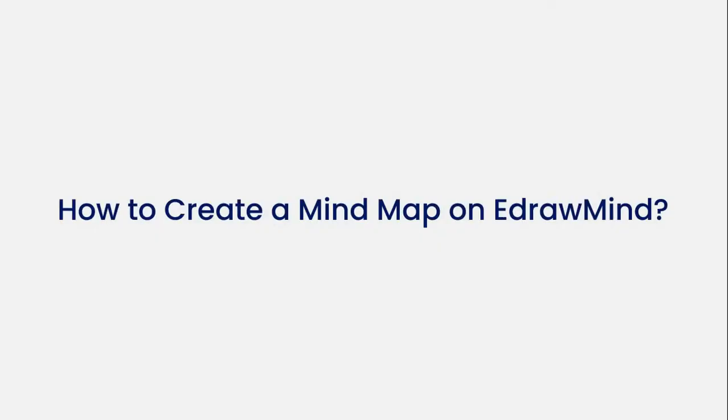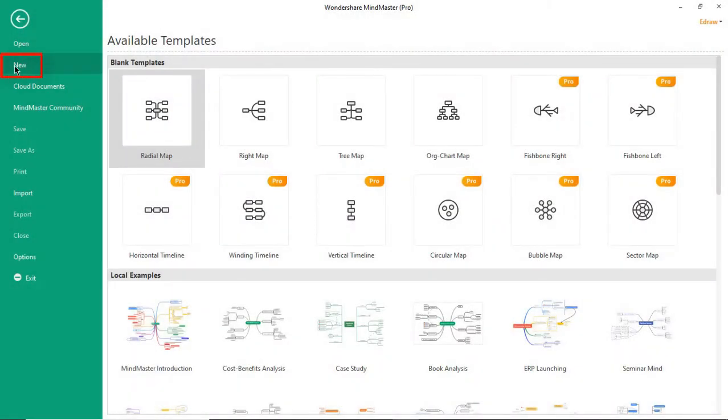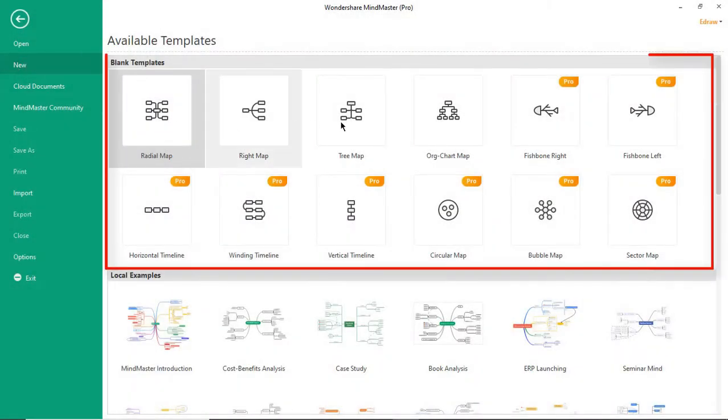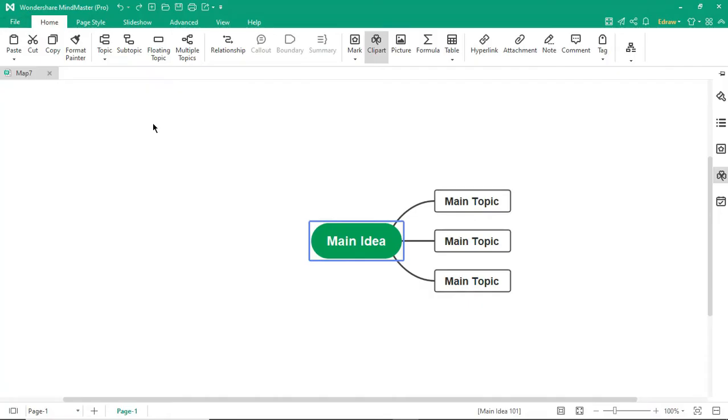Now let's see how to create a mind map on eDrawMind. Under New, you will find different mind map templates to choose from. Choose Radial Map. Let's start creating a project management mind map.